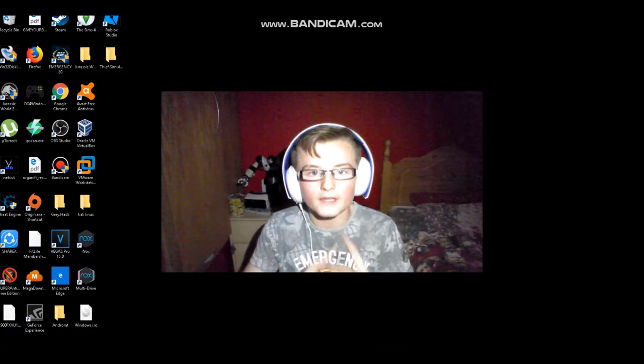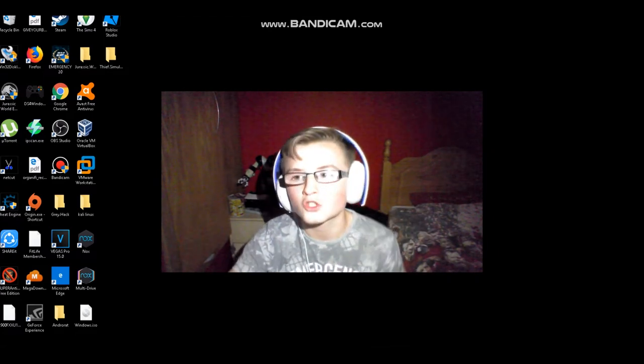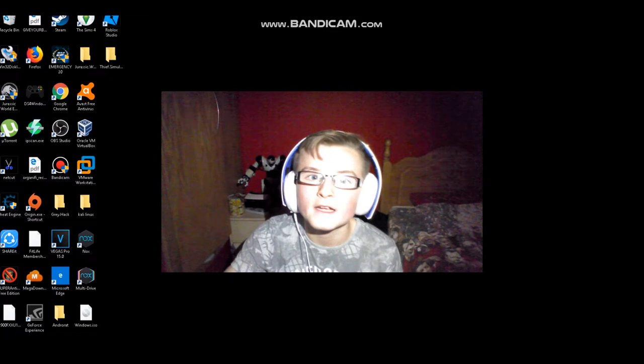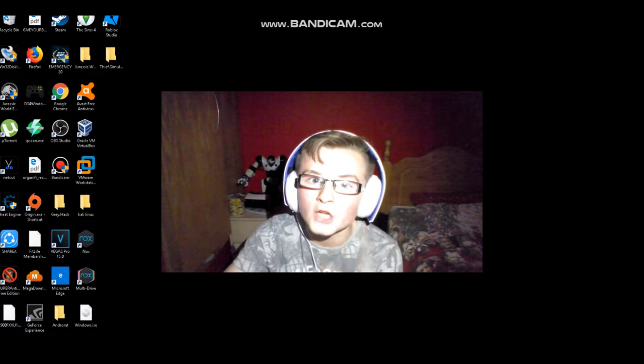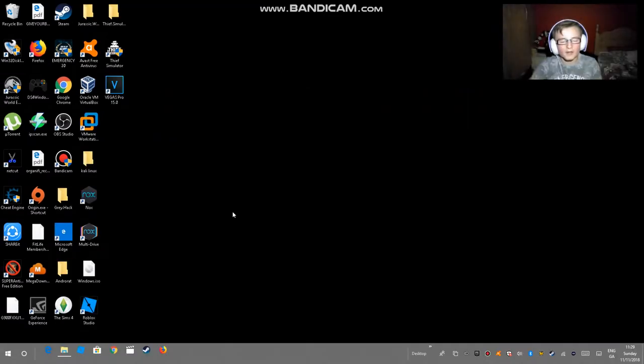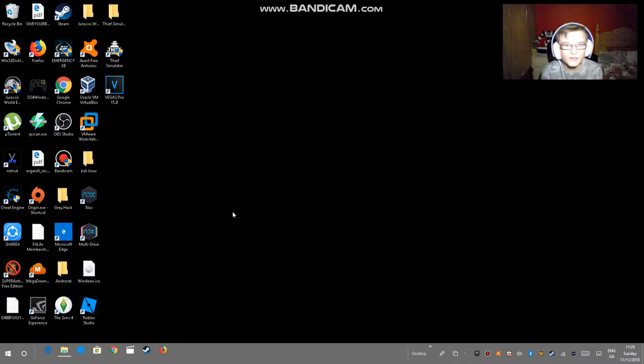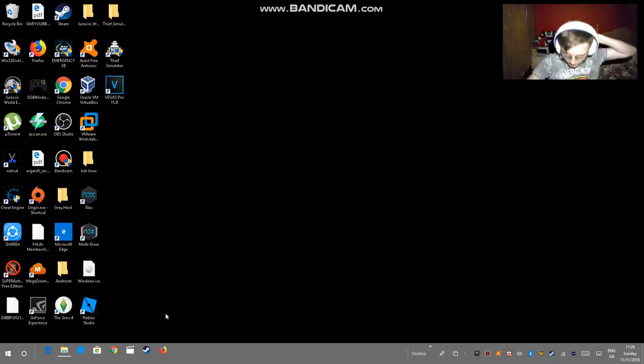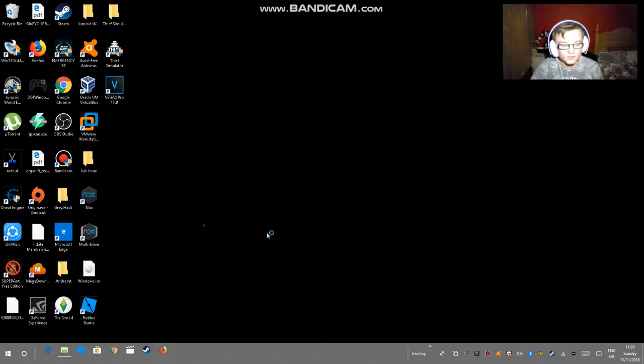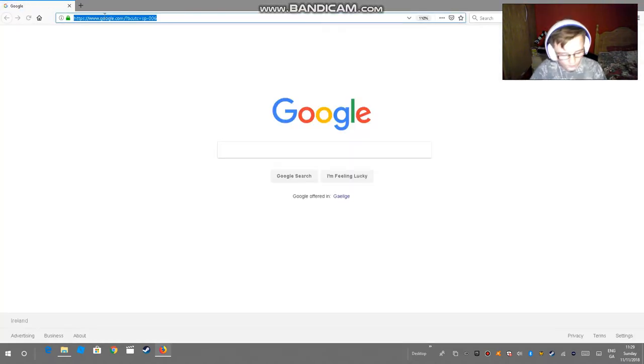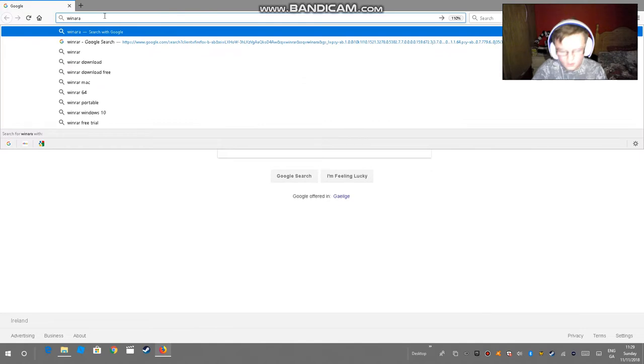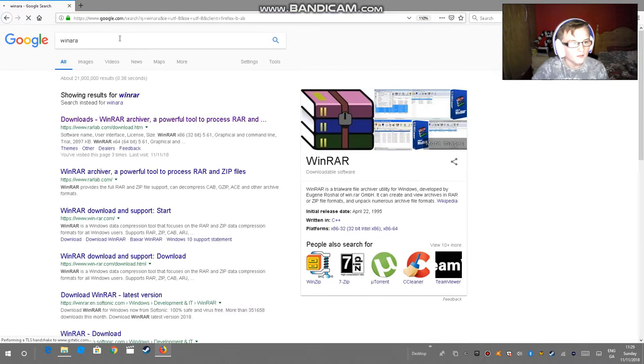Okay guys, so as you can see I'm on my computer desktop, whatever you want to call it. So let's get straight into this. What you have to do is go on your browser, your default browser or whatever. So first of all you download WinRAR.